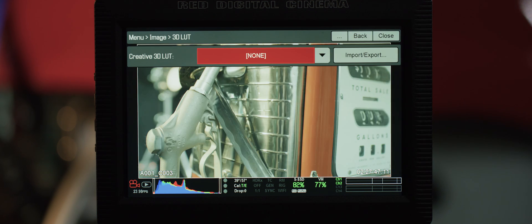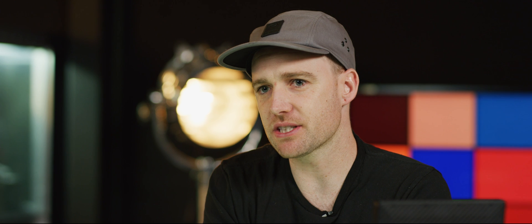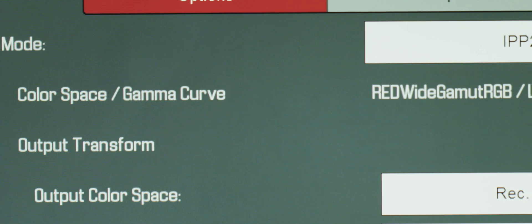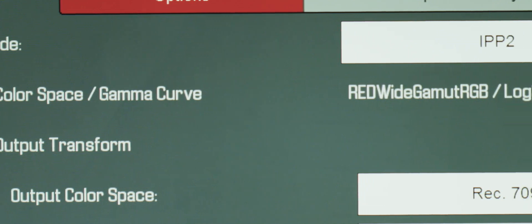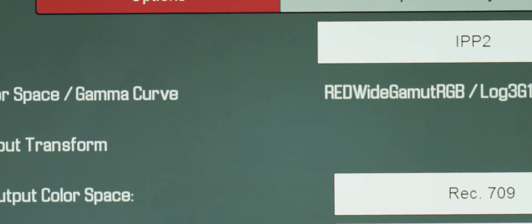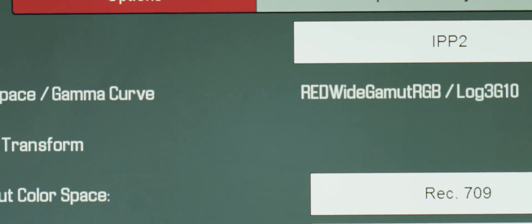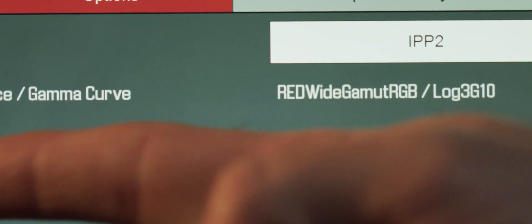Now let's head back to our image pipeline settings. The first thing you'll see is that color space and gamma curve are locked in. This is because we're basing everything off of the new Red Wide Gamut RGB and Log3G10, bringing a consistent standard to all RED footage.